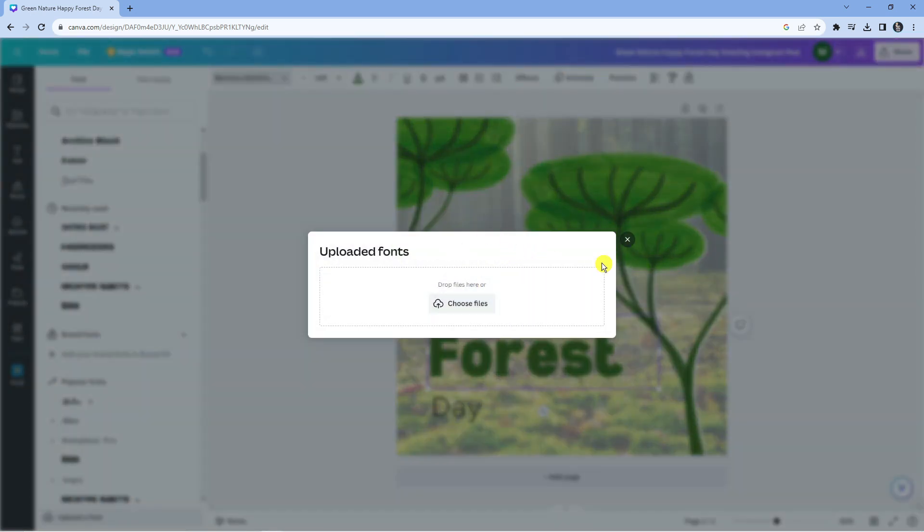What that's going to do is bring up a window like this. Now all you need to do is simply drag and drop your font file in here. There's a ton of files you can download for free online. You want to make sure the format is a .otf or .ttf format, which are the two formats supported by Canva.